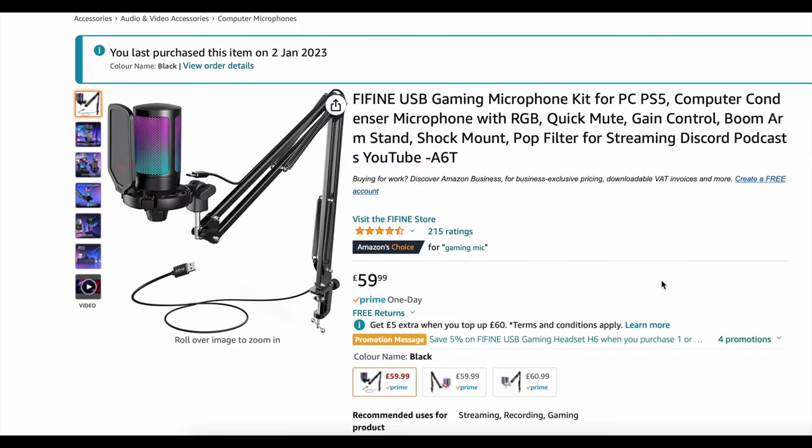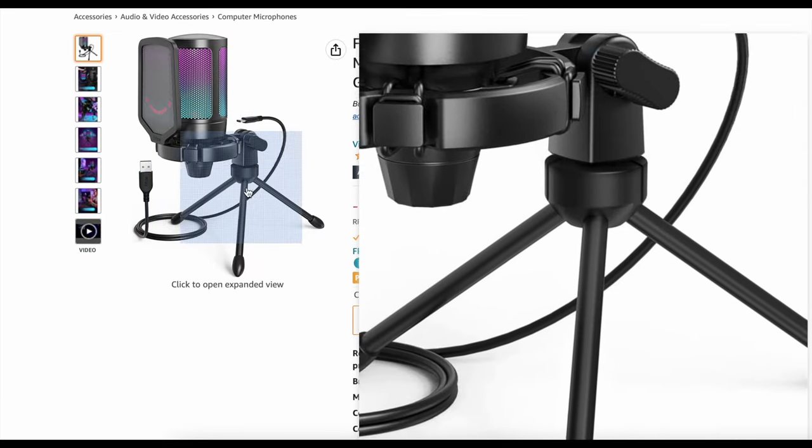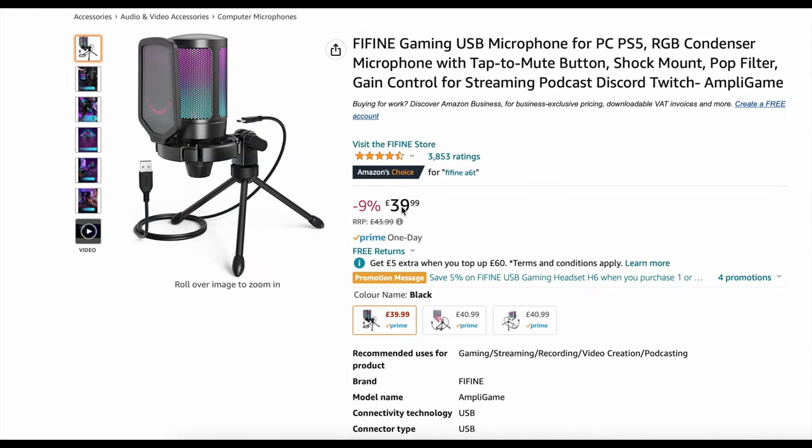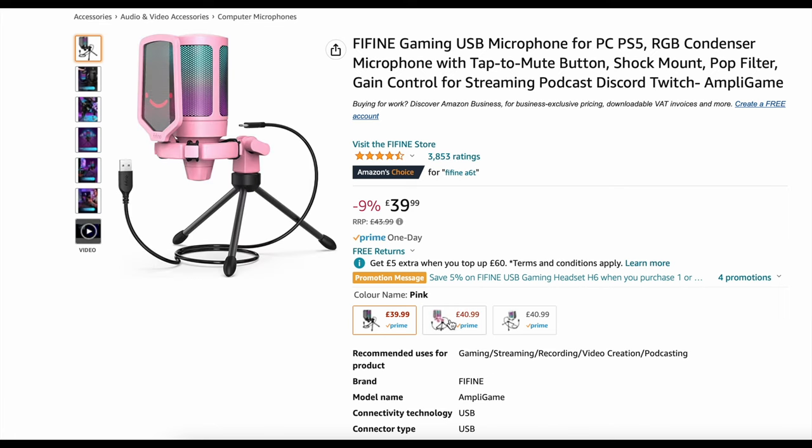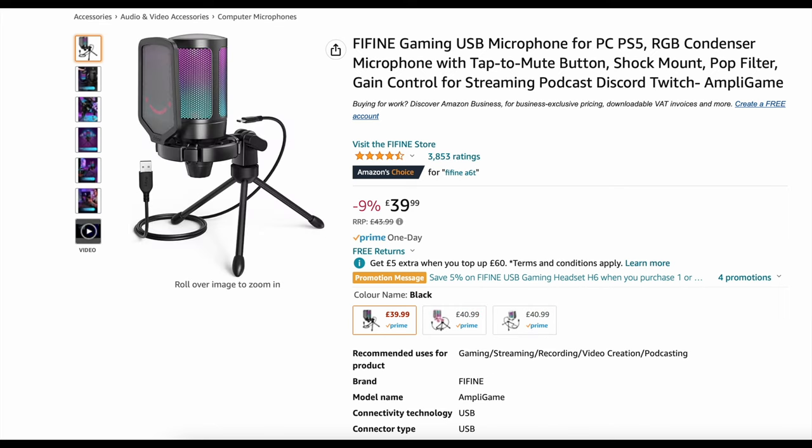It was much cheaper too at only £59.99 and that includes the boom arm. You can get the stand only version for £39.99. Honestly very good prices. As you can see the mic comes in pink and white too so you've got options.